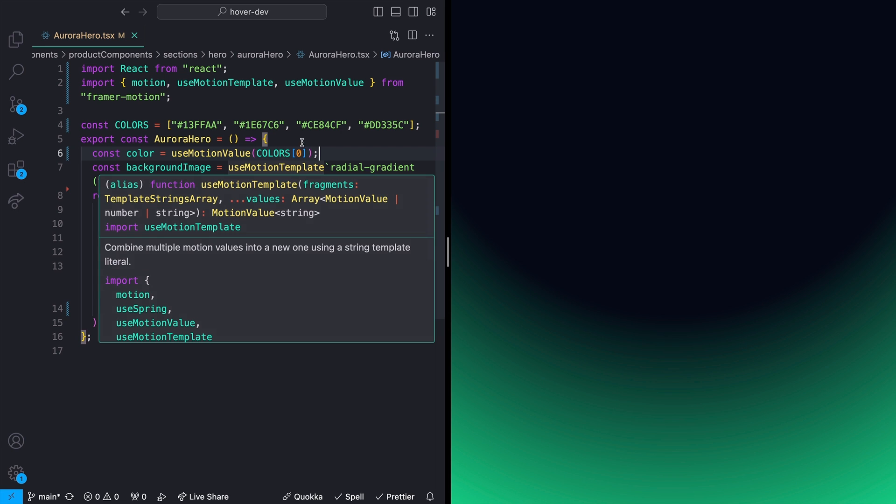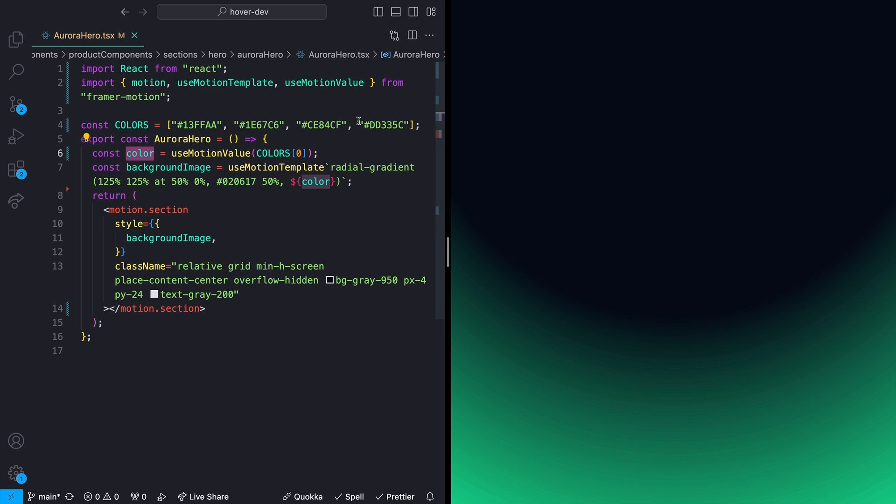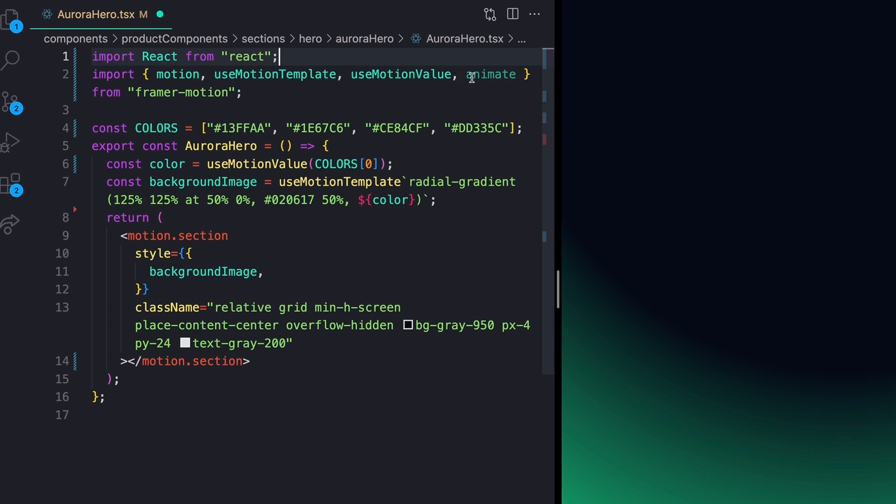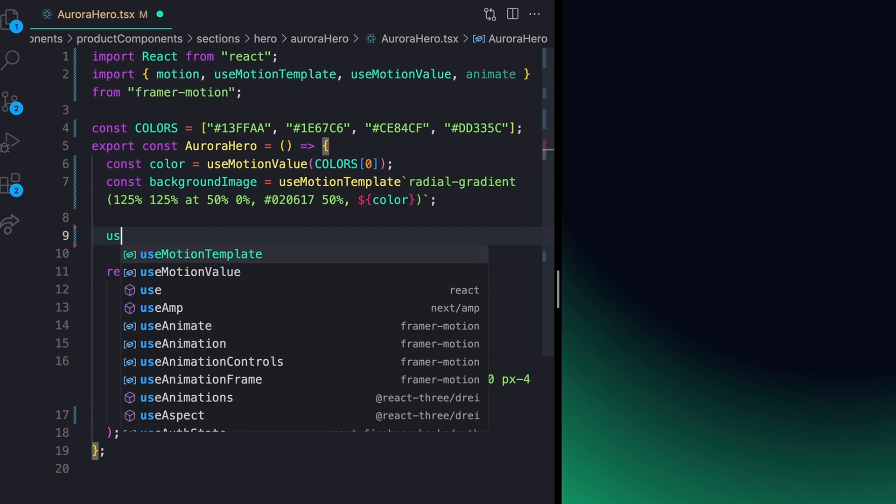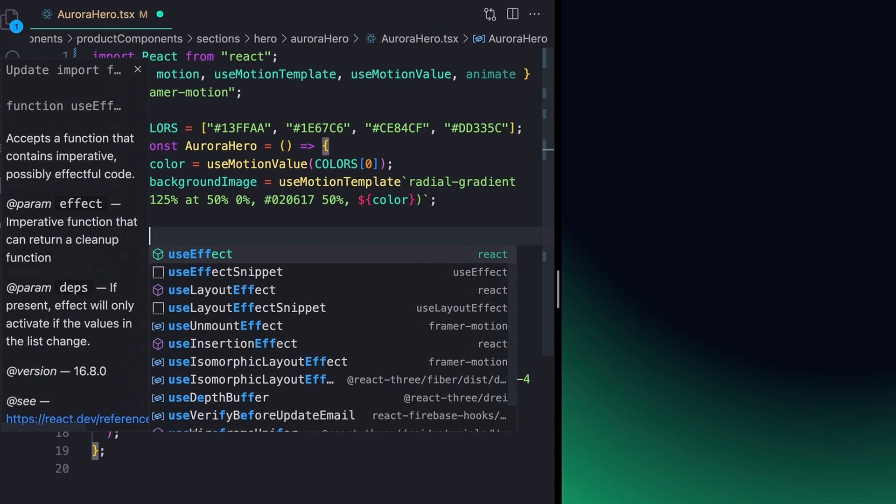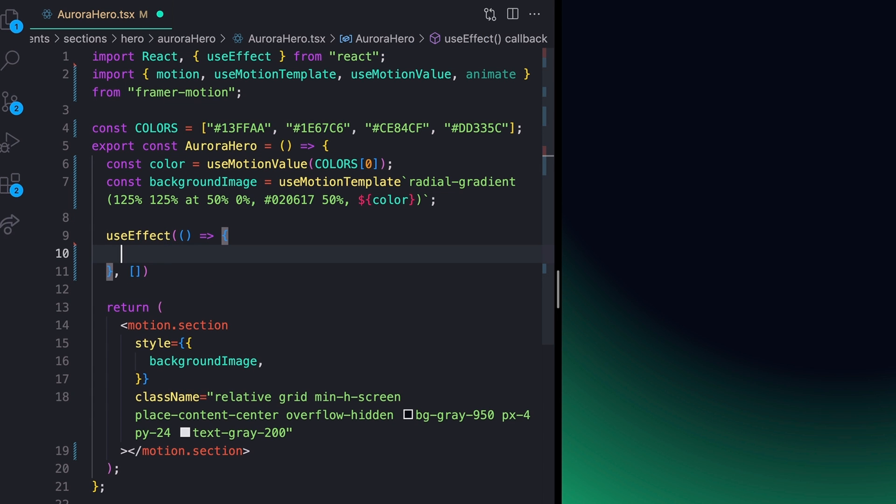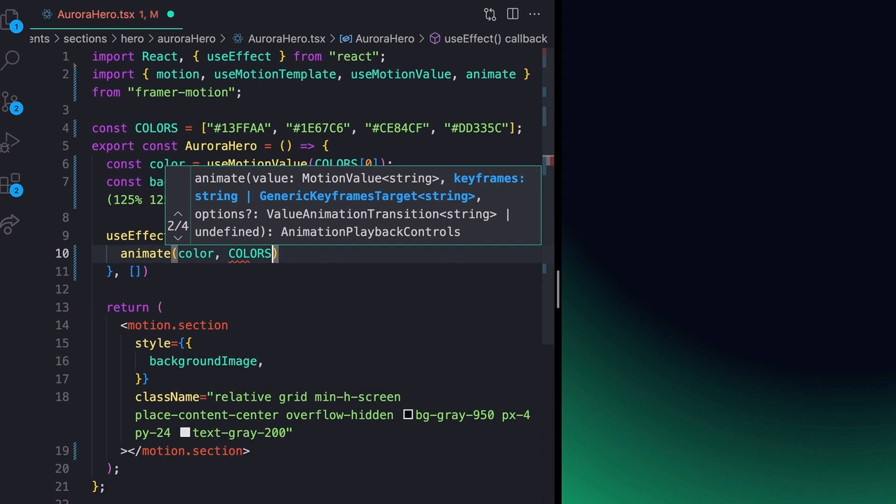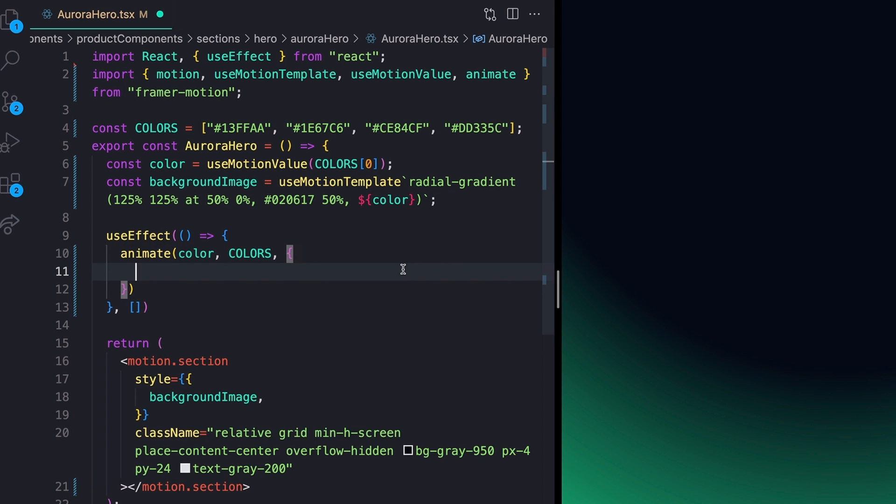Now, all we actually need to do to get our Aurora effect is to take this color variable right here and animate it through all of these different color stops. The way that I'm going to do that instead of using normal keyframes is by coming up to the top here and importing animate from Framer Motion. The animate function just allows you to directly animate values like this color value right here. So to do that, I'm going to come below my background image and I'm going to open up a useEffect. This useEffect does not need any dependencies in its dependency array. And then we can call our animate function like this. The first argument to our animate function is just going to be that color variable. The second argument is going to be our list of colors. This can be a single value or a list of values like we have here.